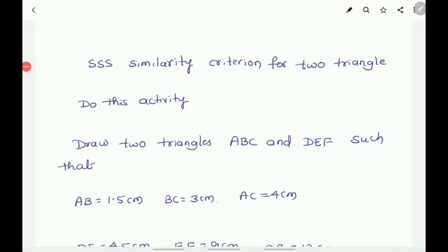Children, in the previous video, we discussed about the AAA similarity criterion for two triangles and also proved it. The question arises: what about the converse of the AAA similarity criterion? According to the AAA similarity criterion, if the corresponding angles of two triangles are equal, then their sides are in the same proportion. Here we have to verify that if the corresponding sides of two triangles are in the same ratio, whether the triangles are equiangular or similar.